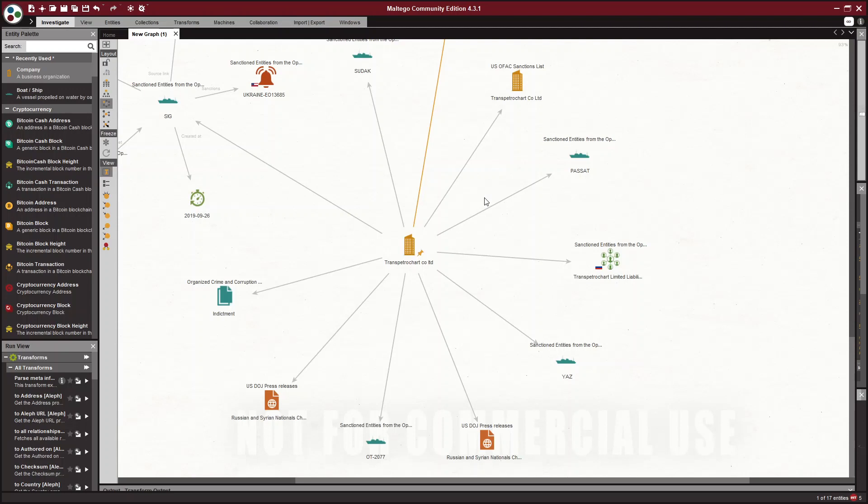So just like you can change the license plate number on your car, people can change the license plate number on their ship. So that's the MMSI number. You can also change the name of a ship. What you can't or supposedly cannot change is the IMO number.